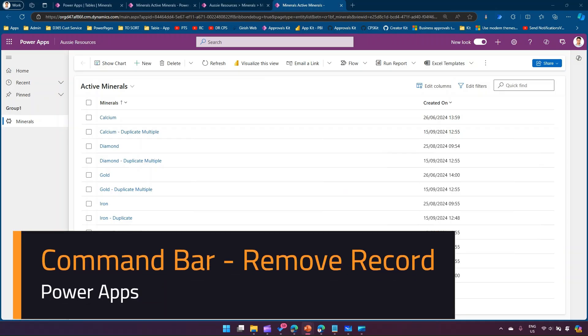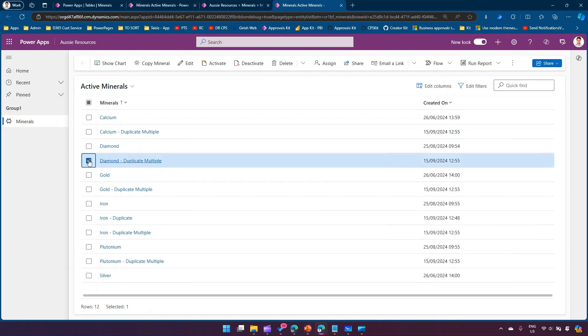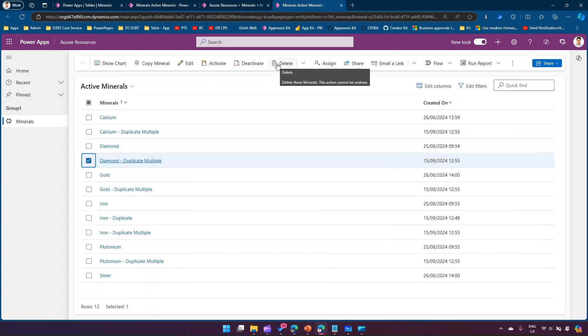In this video I'm going to show you how to create a command button which will allow you to delete a record. We're essentially going to simulate a delete button, so if I select an item and click on delete it will actually delete the record.